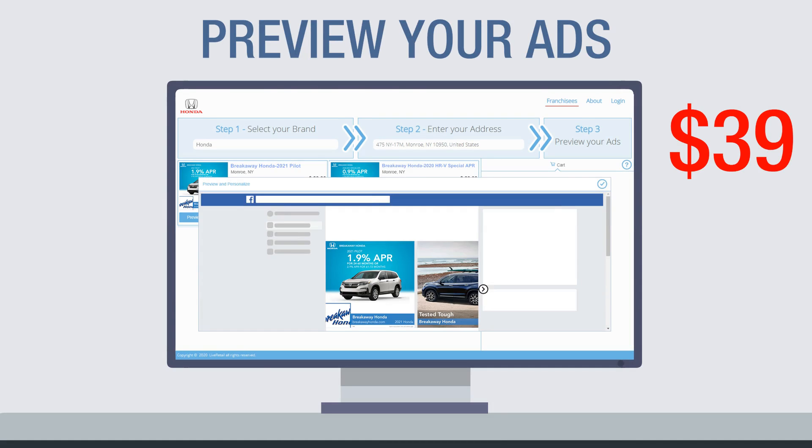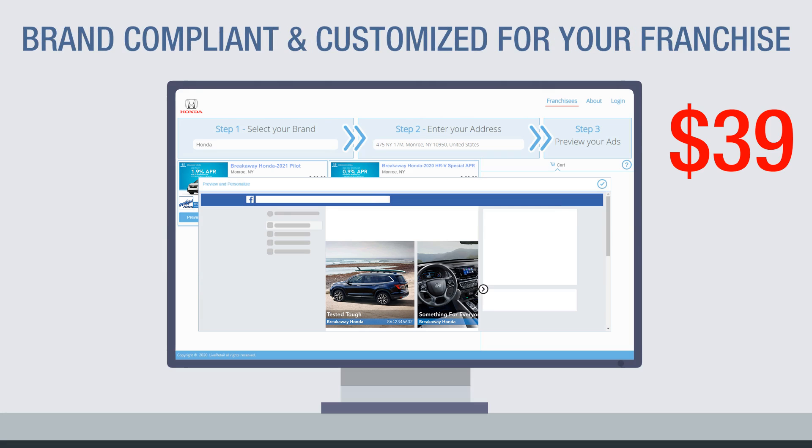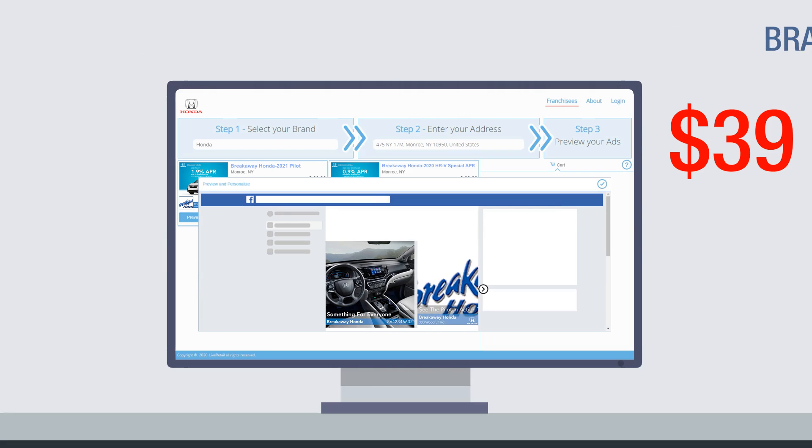Each ad is professionally created to brand standards and customized with your franchise's local information, including storefront images, contact details, and more.